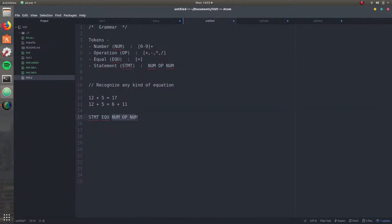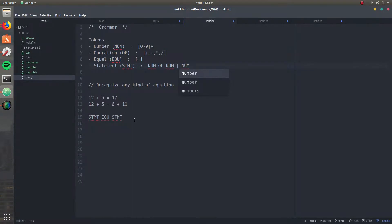And the same thing goes for the other case. But again, there's a problem because it's a number, op, and a number — you're making a statement — but again there's a 17 here. So you go ahead and say it can be a number, op, and a number, but it could also be just a number. And now this is all good, because there's a number, there's a statement, there's a statement — and a statement can be a number as well. So this thing is now good for both cases.